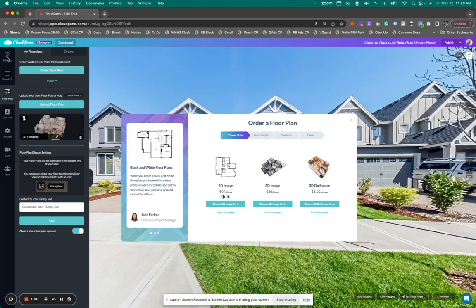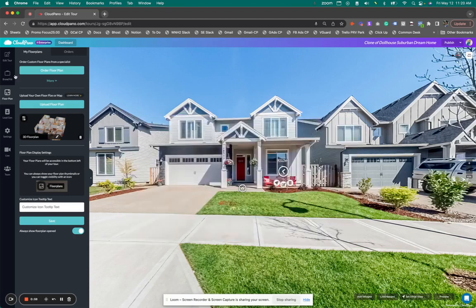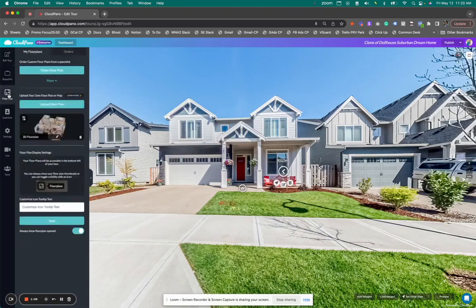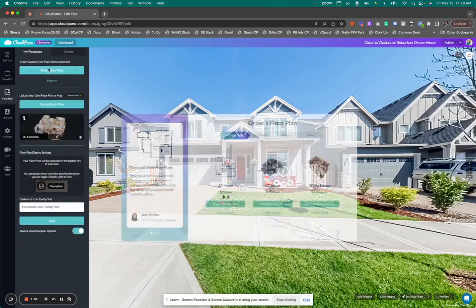When you're in your CloudPano editor with your virtual tour, let me exit out of this here real quick. When it says edit tour, you just scroll down through the options until it says floor plan. You click order floor plan.